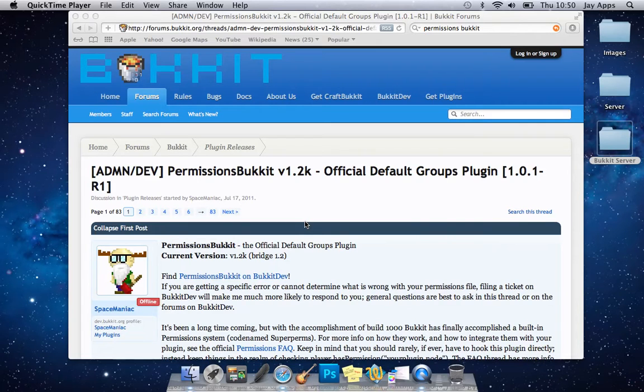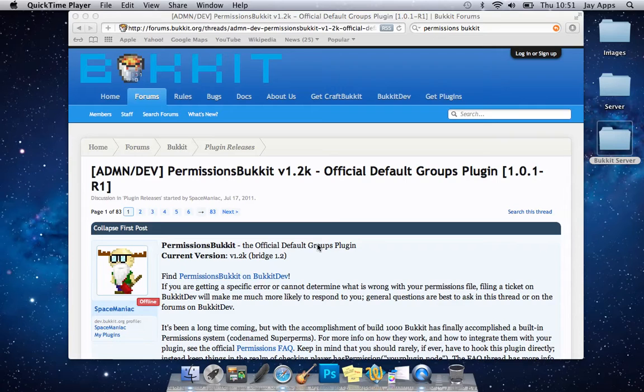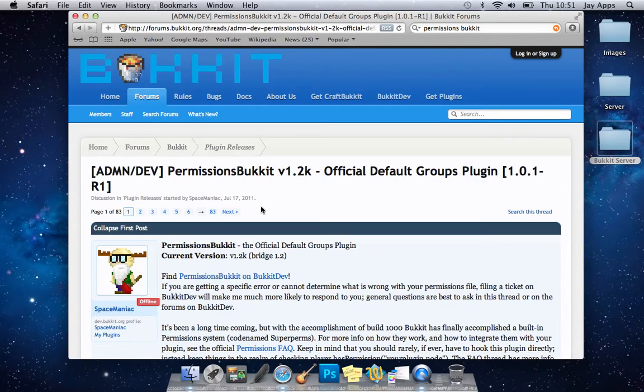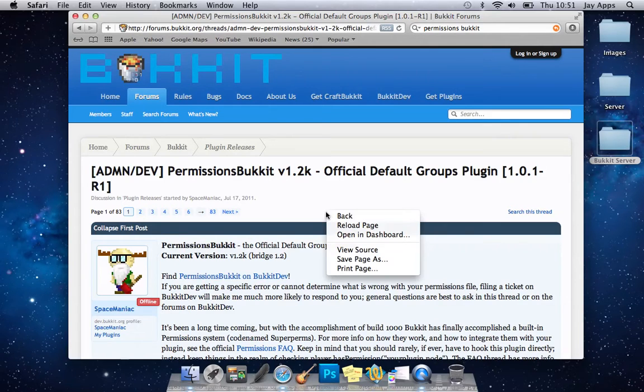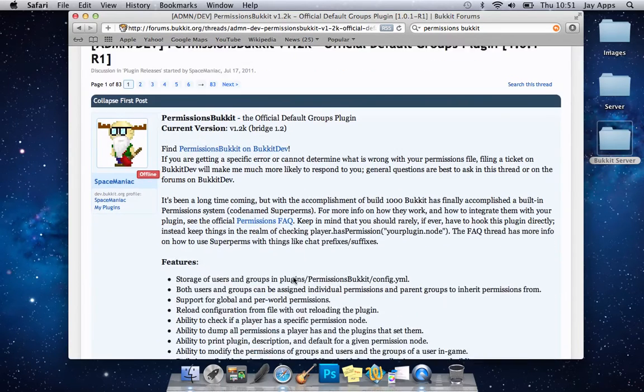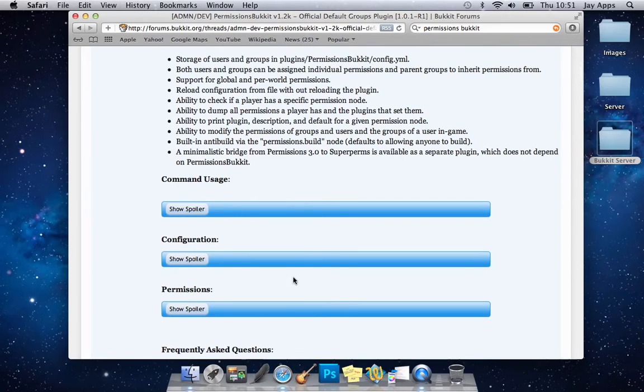Thank you for watching that and if you can subscribe, like, it will be much appreciated. So without further ado, we'll get started. Now this link will actually be in the description below for you guys, but it's on the official Bukkit website and it's Permissions Bukkit version 1.2. So it gives you a bit of information about it, some of the features, things like that.